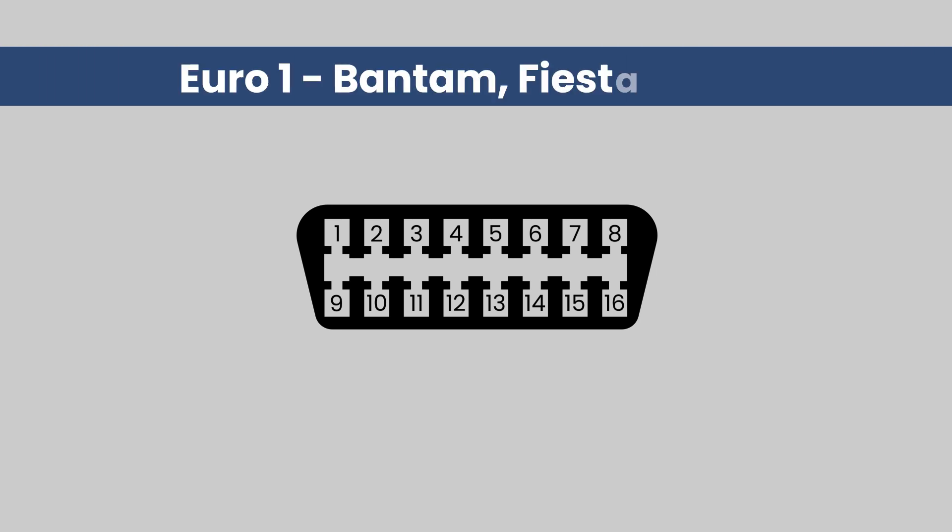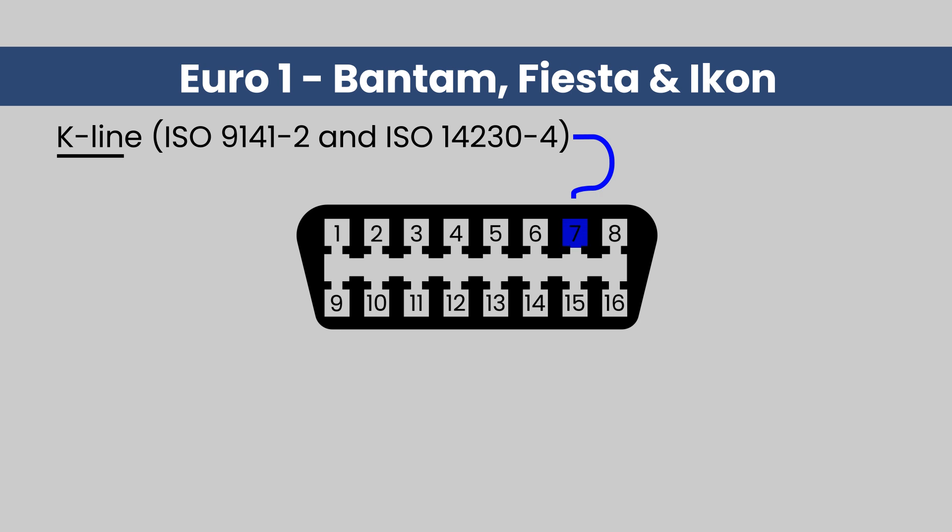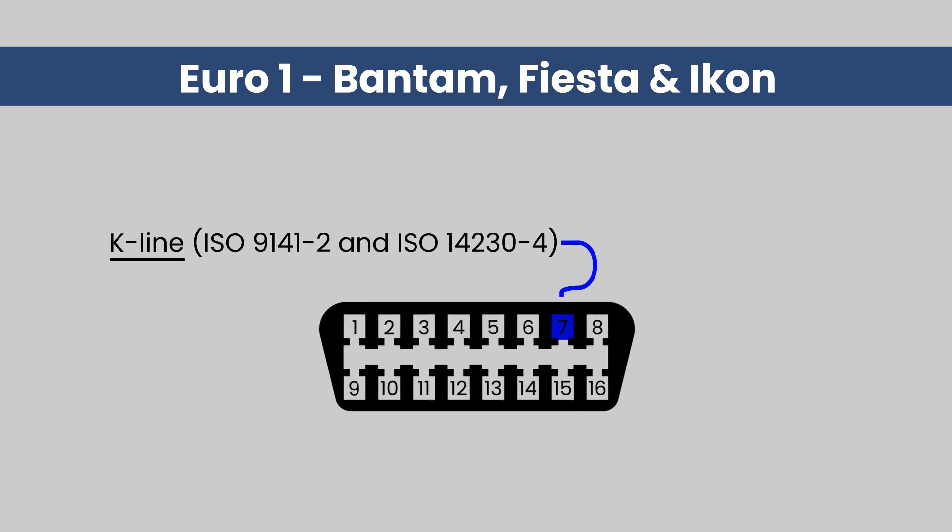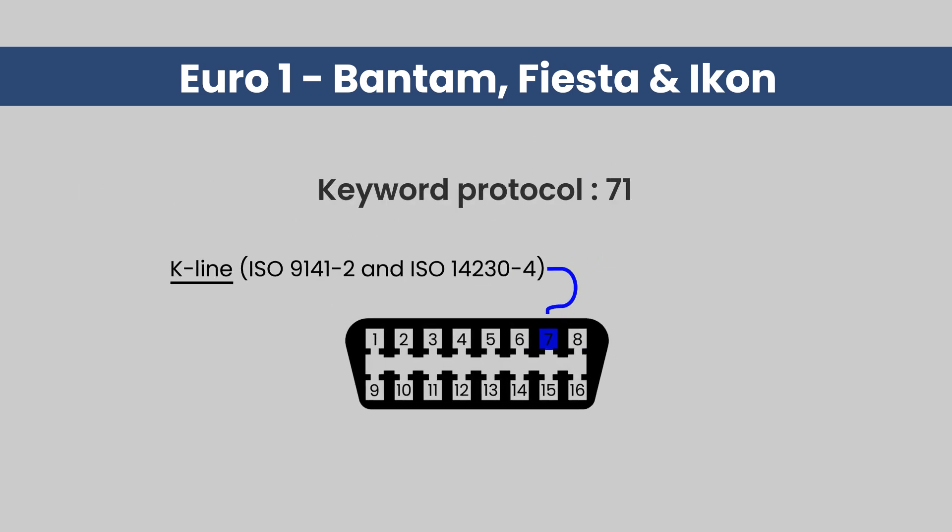Two quick side notes. On the Euro 1 system, the Bantam, Fiesta, and Icon diagnostics is done through the K-line, and the keyword protocol is 71.